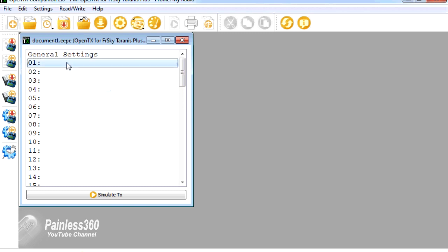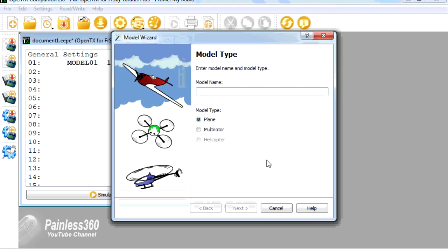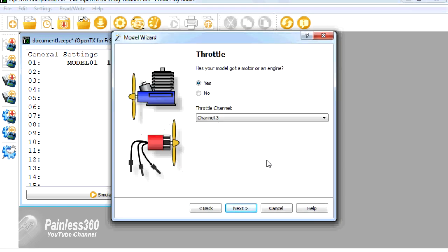So the first thing we'll do is we'll just create a new model. I'll double click and go through the wizard. We'll set up a simple plane. We'll call the model test, which isn't very imaginative, but it'll work.